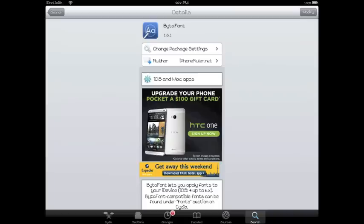Hey again guys, this is Dan from iPadJailbreak.com. I'm going to show you guys how to create or add a custom font to your iPad or your iPhone.